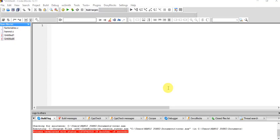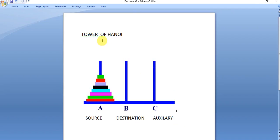Hello everyone. We are going to have a program on Tower of Hanoi. Before we proceed, let's discuss what Tower of Hanoi is and what rules we have to follow while making this program. We will also discuss the algorithm and the logic behind the Tower of Hanoi problem. Tower of Hanoi consists of three towers.